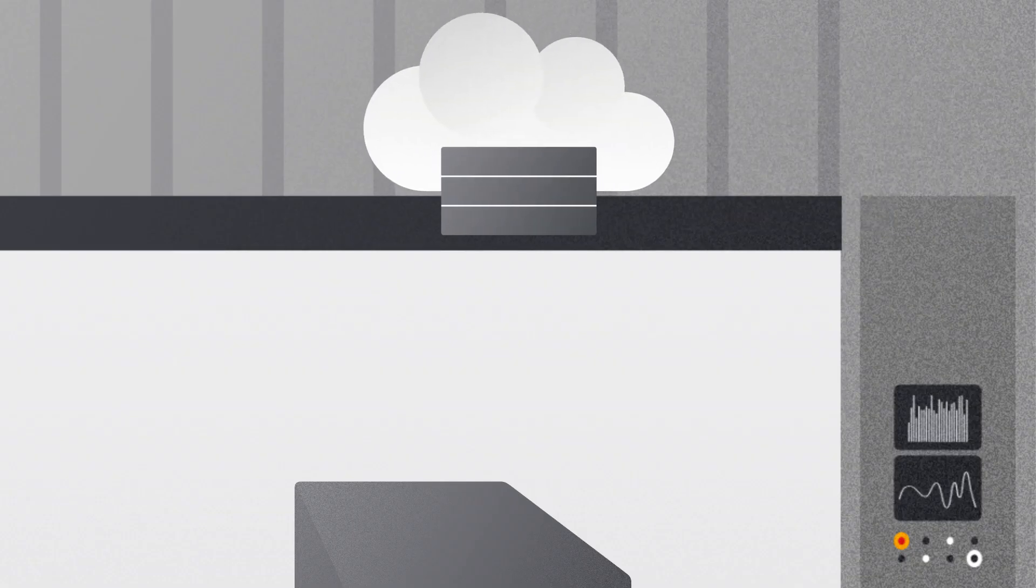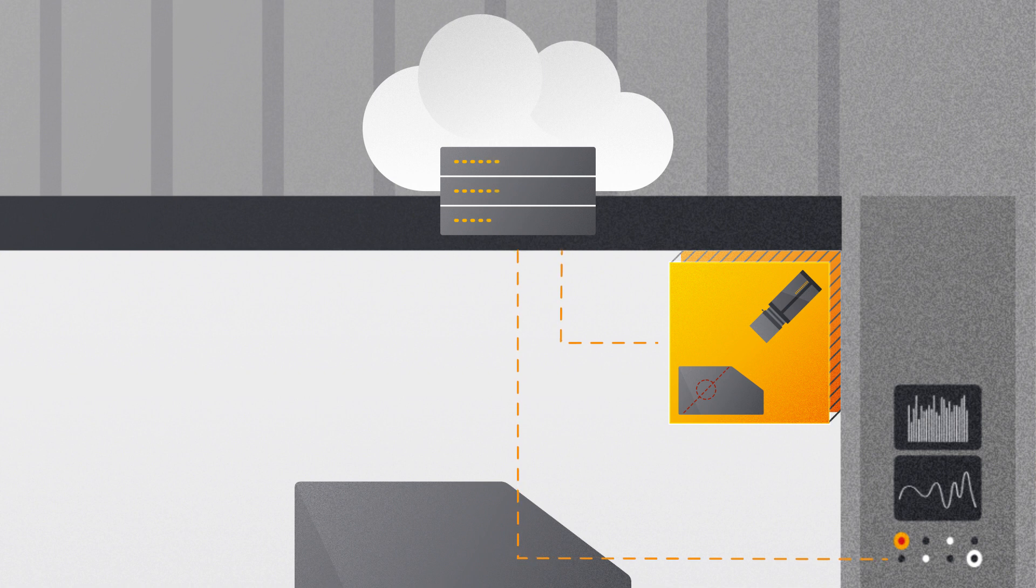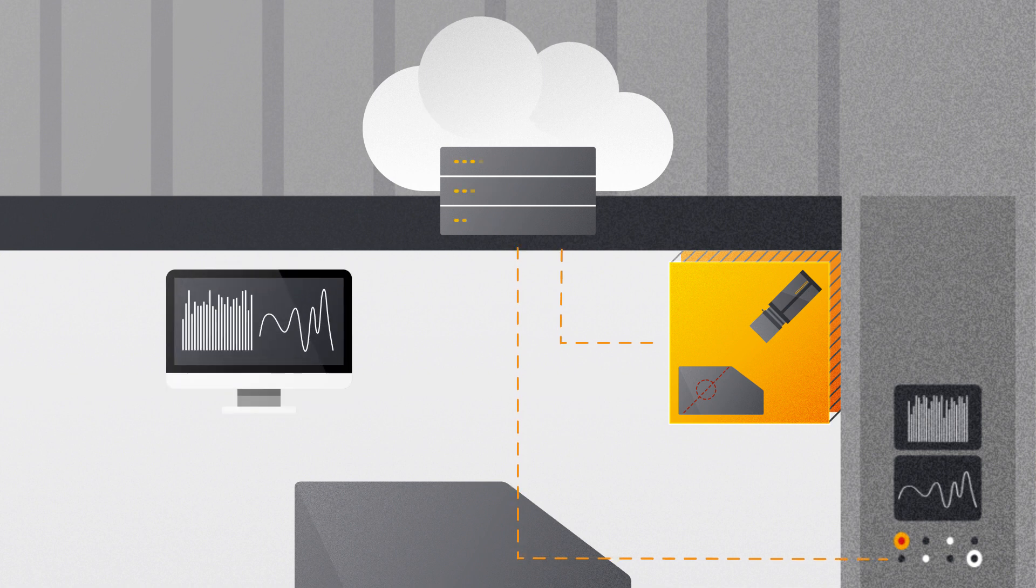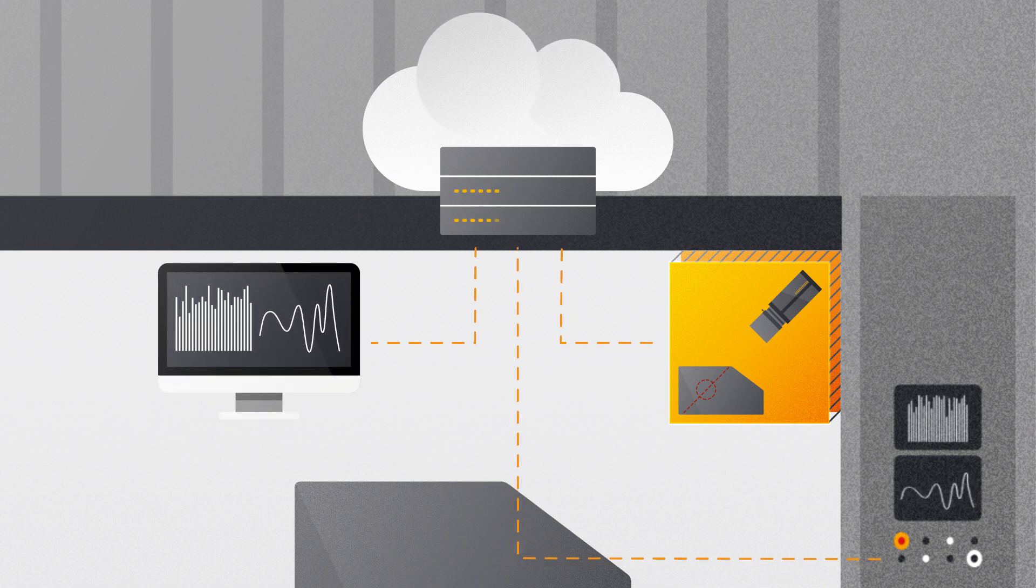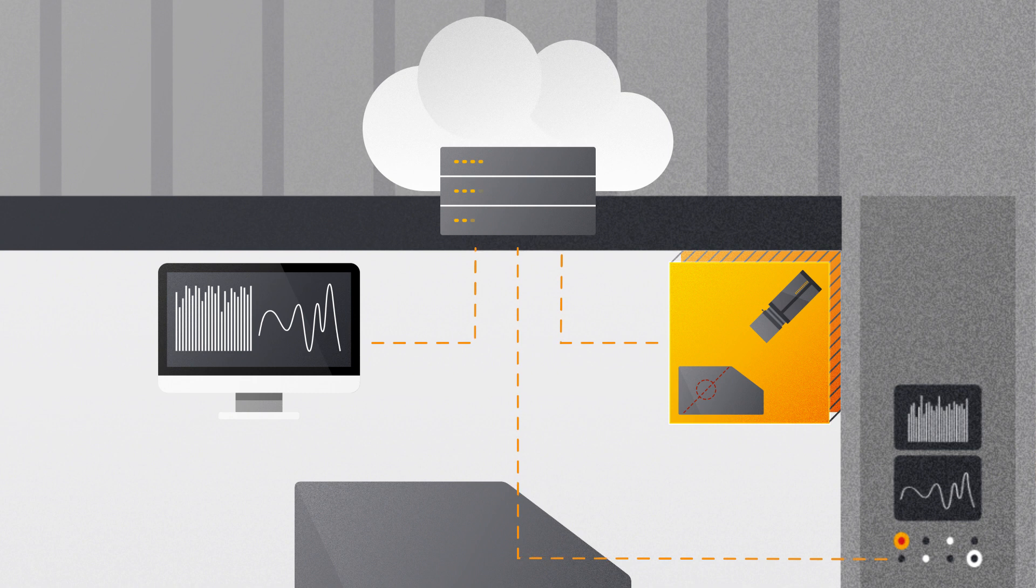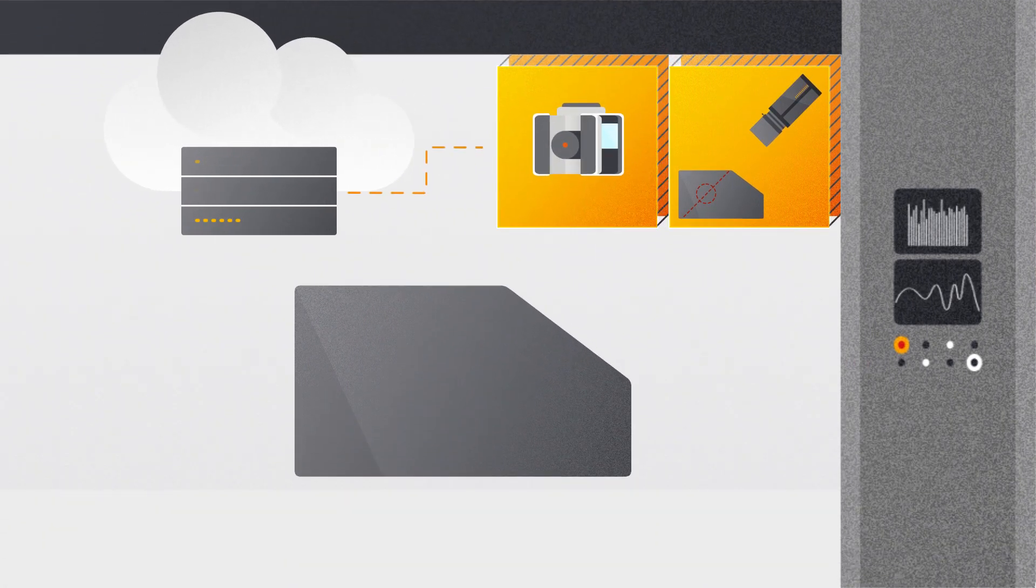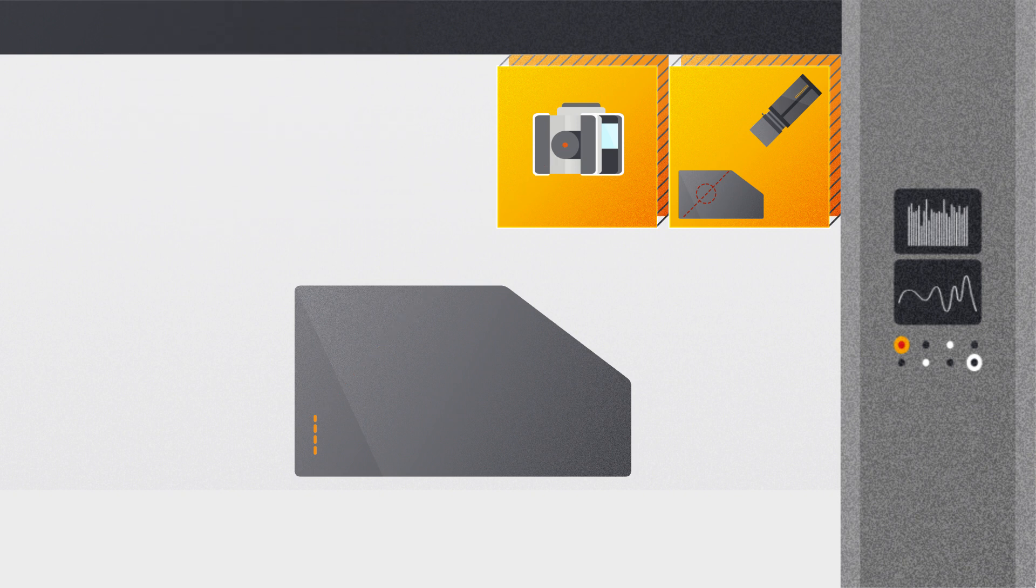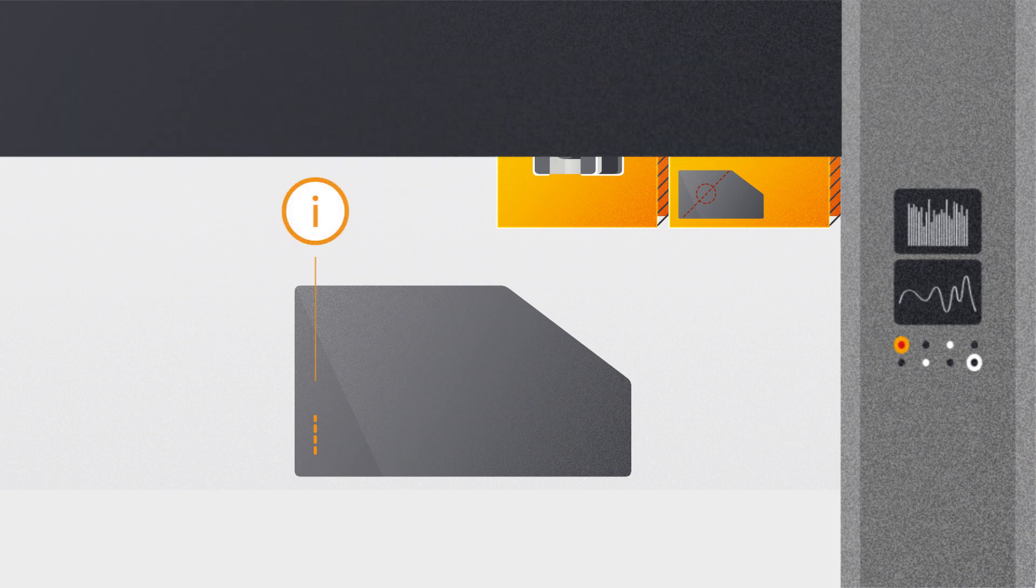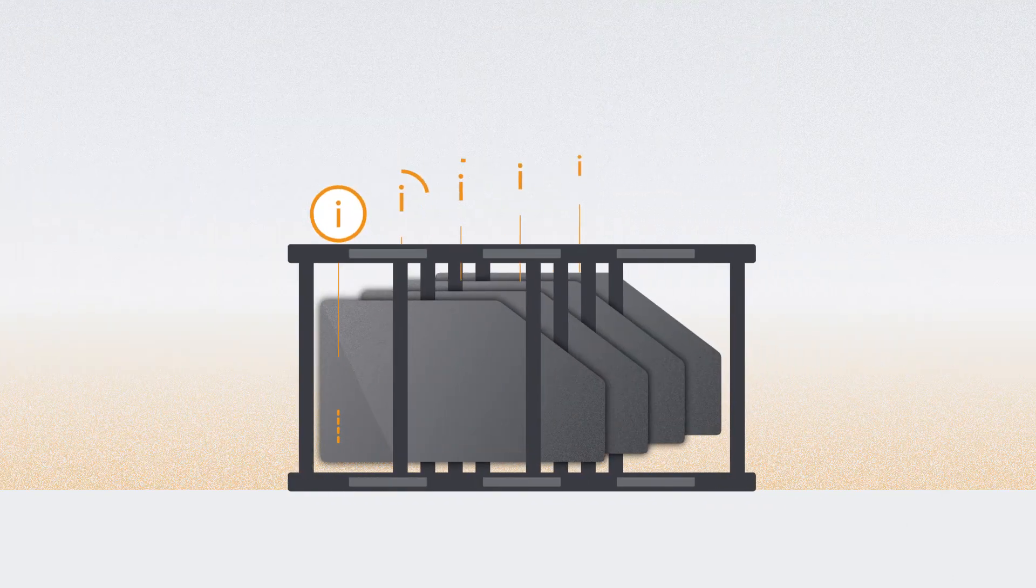This is where Evotrack comes into play. In the coil blanking line, all information is collected, even digital information of the smart coil, and marked permanently on the fly onto the blanks by a laser. These marks are visible in the press shop for the human eye, but invisible after paint.